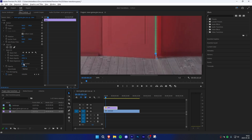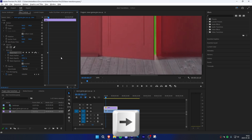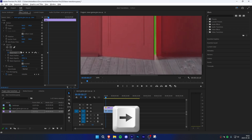Check Inverted. Decrease the mask feather to zero. Now this is an important step — make sure to keyframe mask path by clicking on the stopwatch. Then move forward a few frames using your right arrow keys.